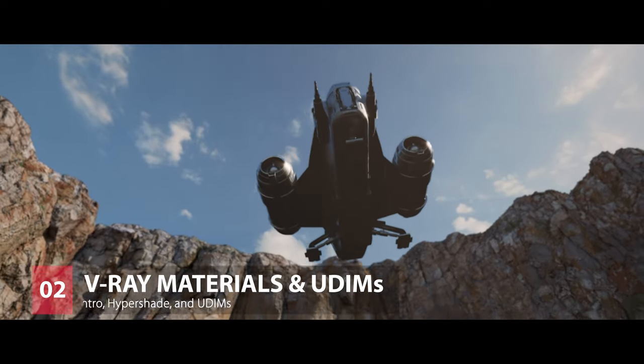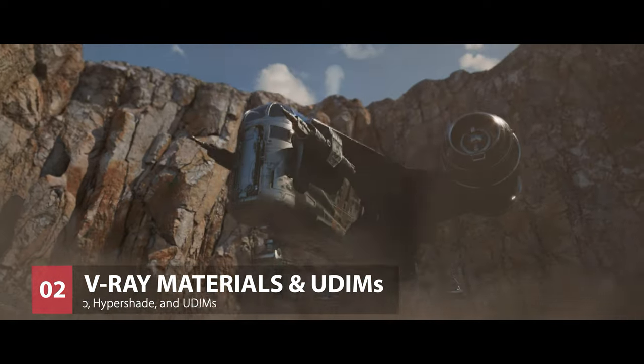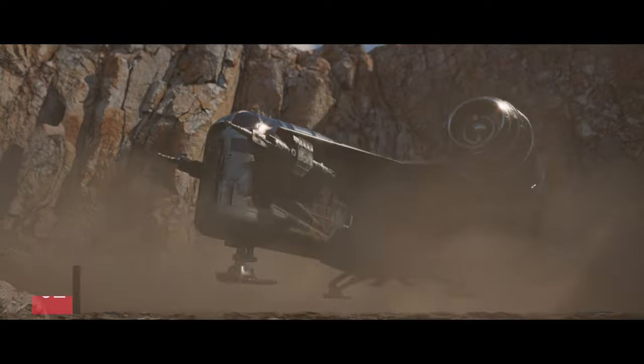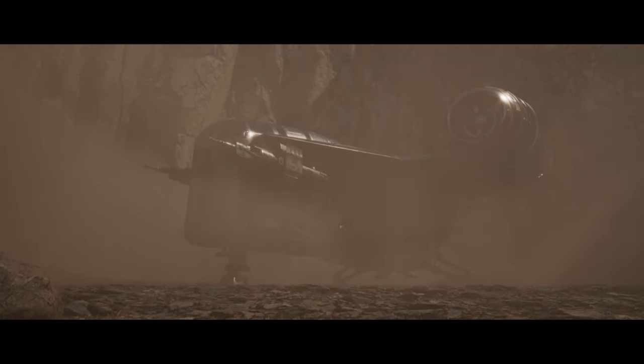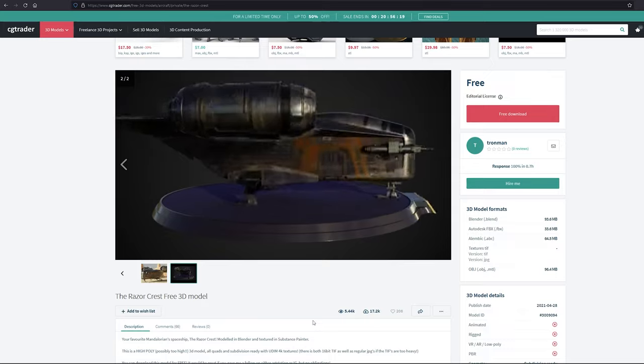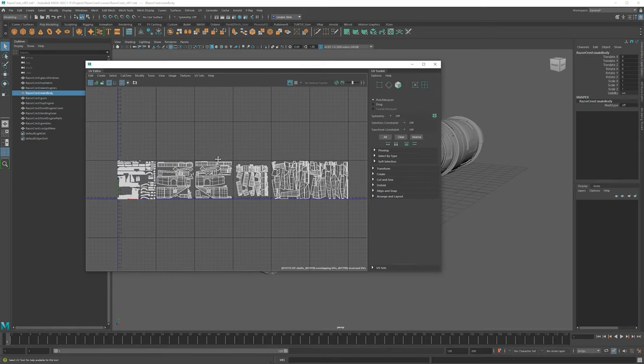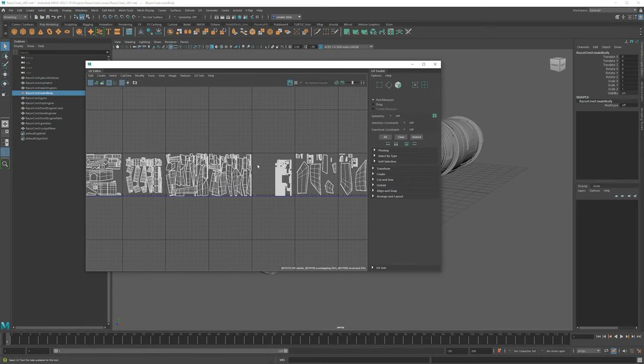Hey, what's up guys, welcome back to part two of the Razor Crest series. In this video we're going to be going over V-Ray materials with Maya, and specifically this model that we're using has UDIMs, so that's something I would like to go over. If you are interested in following along with the same model, that is available in the link in the description. If you're using your own ship model, all the concepts are the same. If you don't have UDIMs you can just ignore the UDIM tag, but everything else is going to be the same.